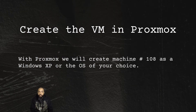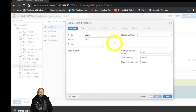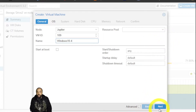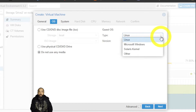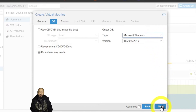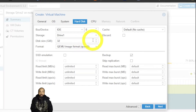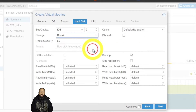Next we're going to create the VM in Proxmox. We'll create machine 109 as Windows 10 — click 'Create VM'. Name it as you wish; in this case I'll name it Windows 10-4, my fourth installation. Select no media, make sure the operating system is set correctly, then click Next. I won't mess with the BIOS for now but we may need to change that later. I'm going to change the disk drive size to five gigabytes more than what I originally had — it just needs to be a little more than what we had.